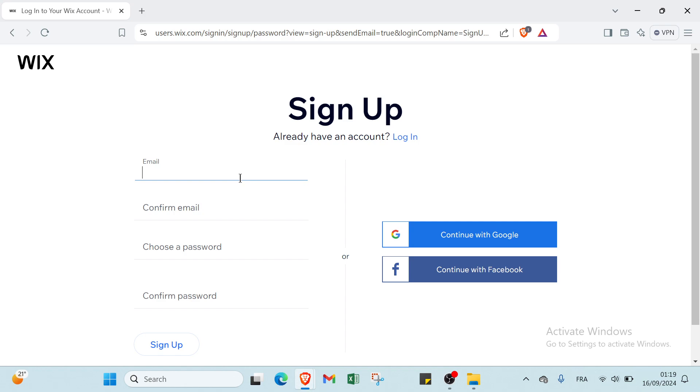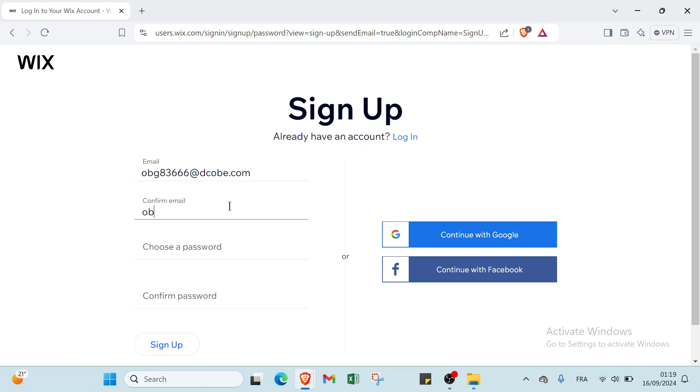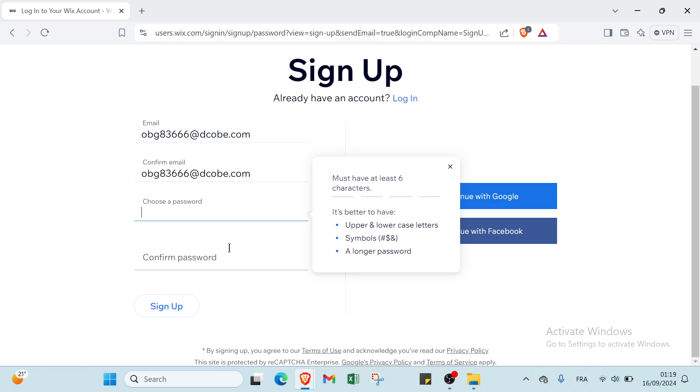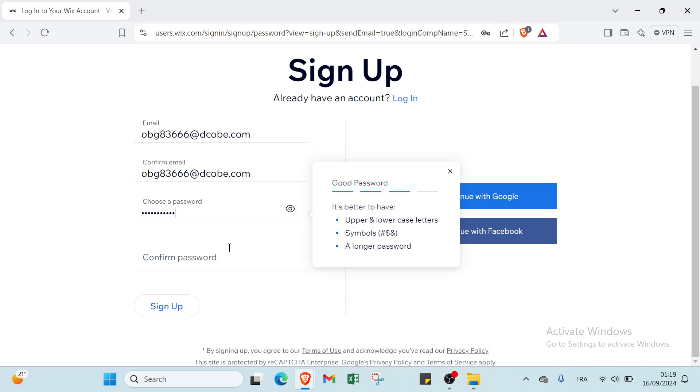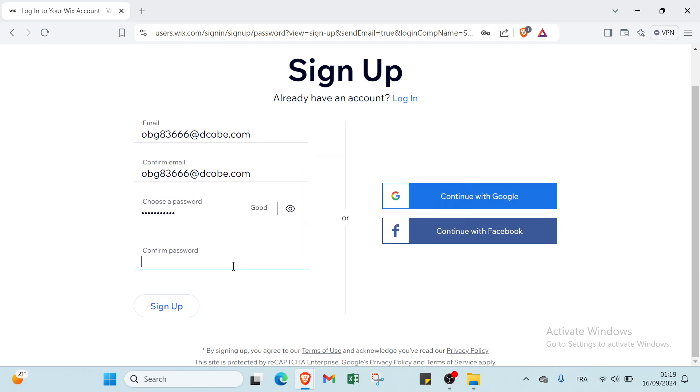Once you do that, you have to write your email address and confirm it. Then you write your password and confirm your password again.